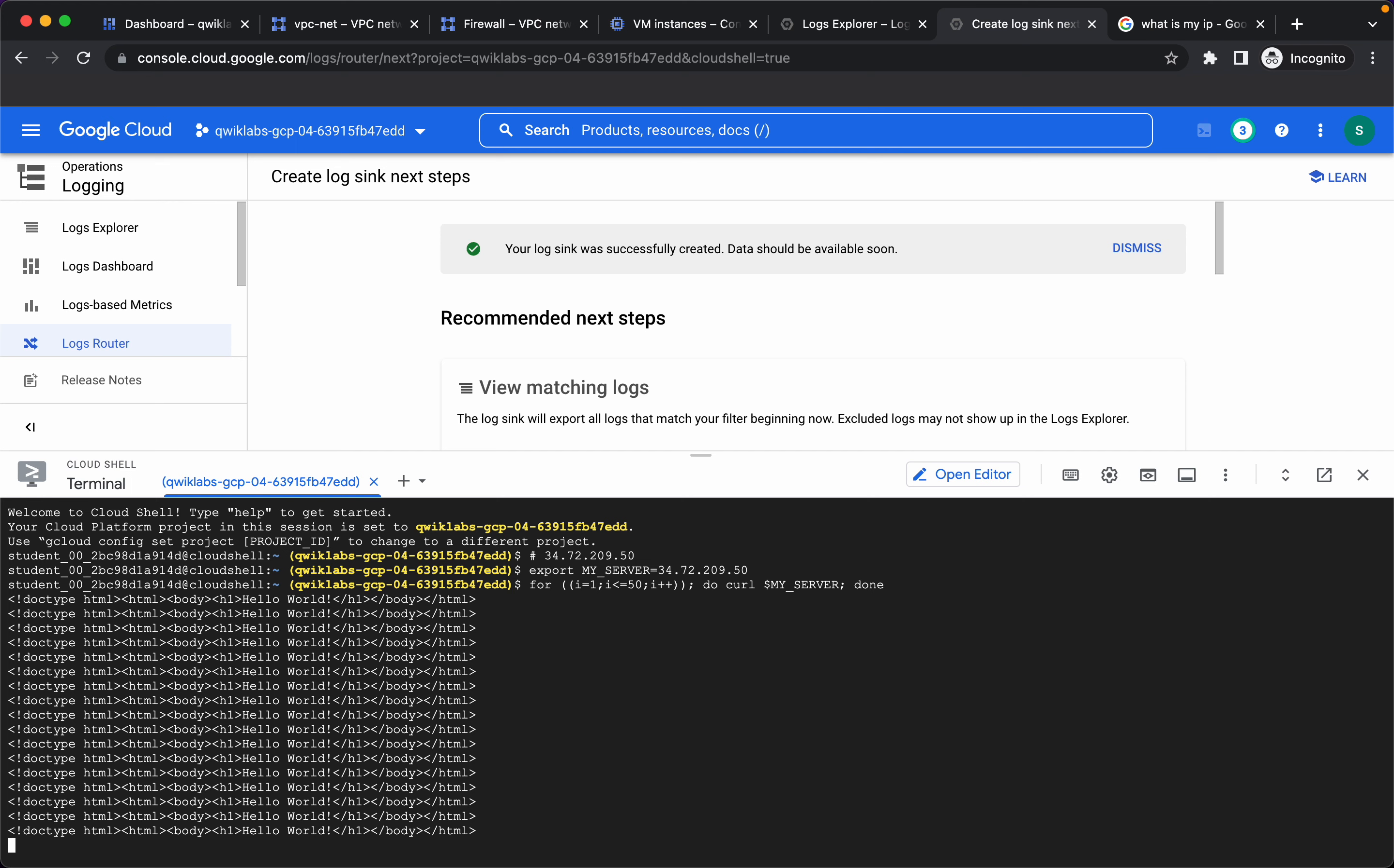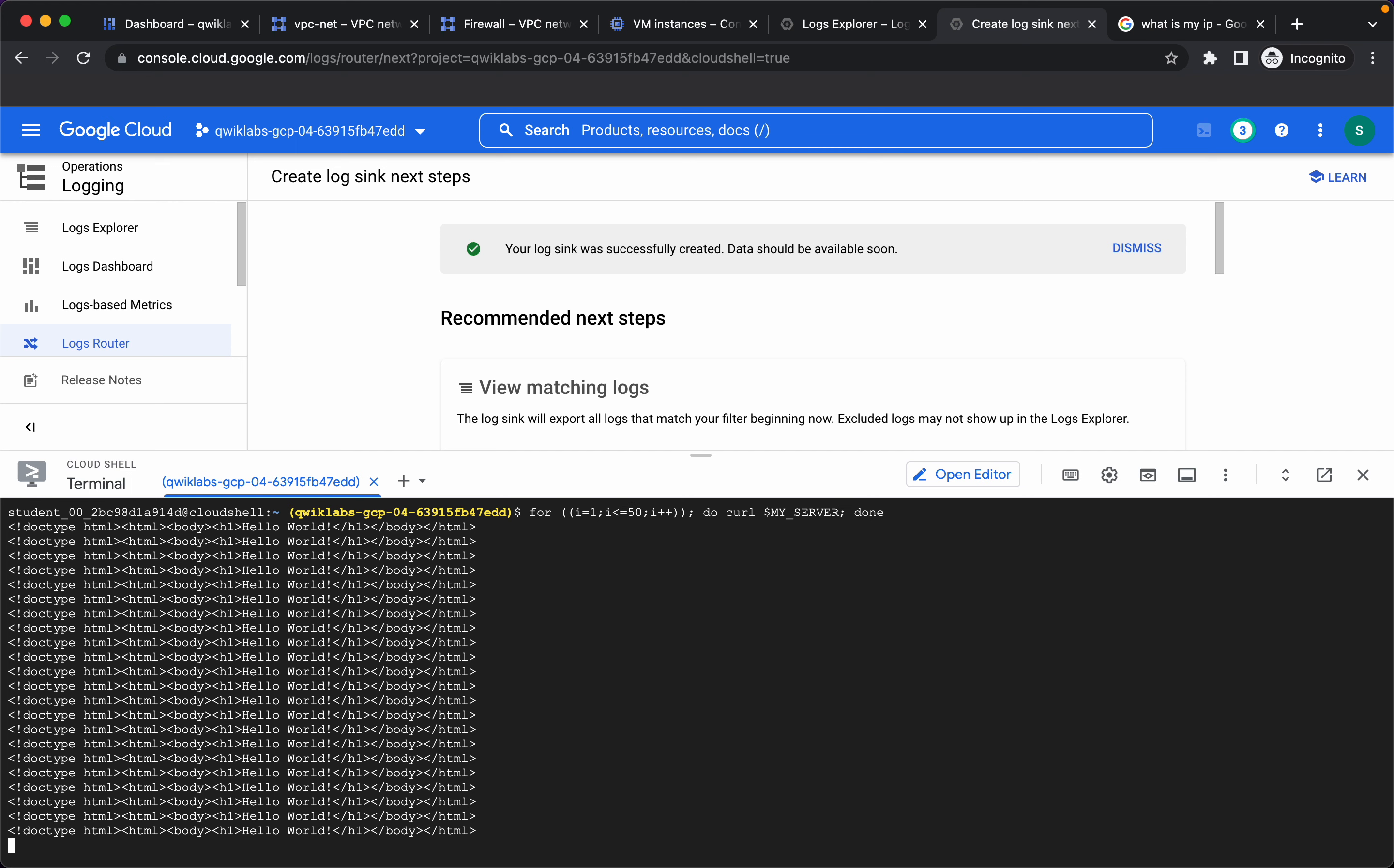Let's wait for this to get completed. Now this is completed, let's start visualizing the logs in bigquery.